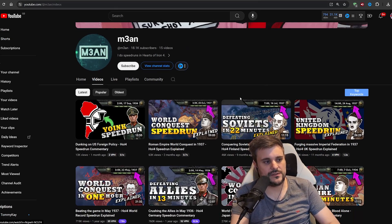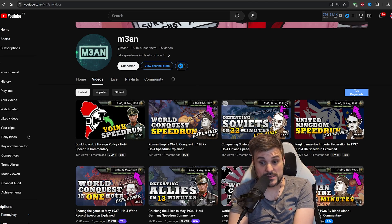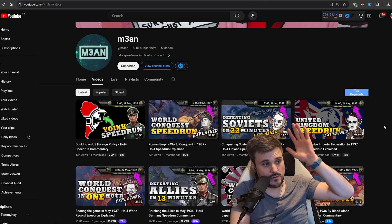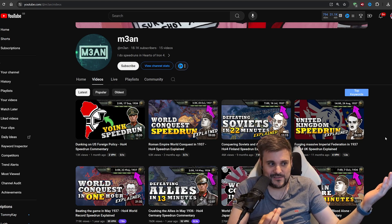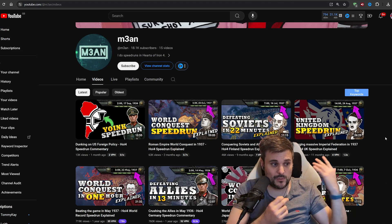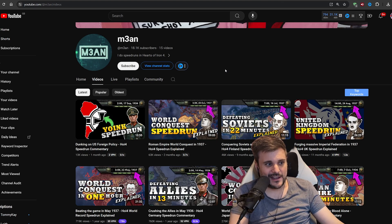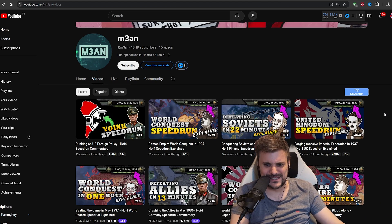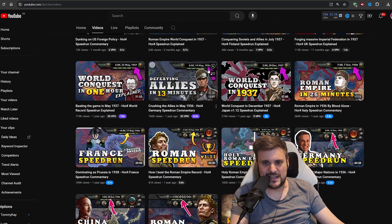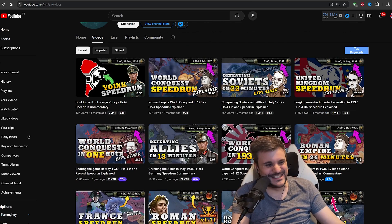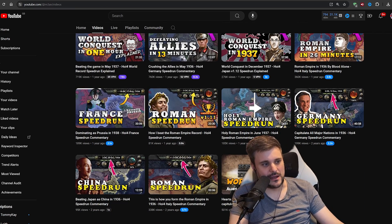Credit where credit's due — this gentleman informed me about this method. He's got a really good channel, so stop what you're doing and subscribe. He does speedruns of Hearts of Iron 4. He can do a world conquest as Mussolini in a year and 10 months, which is absolutely insane. There's also a speedrun for Germany to defeat the Allies in four months — just stupid and an insane achievement.